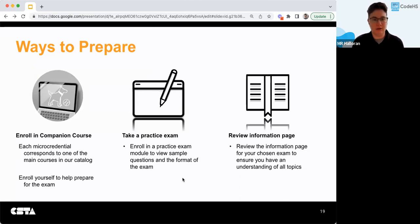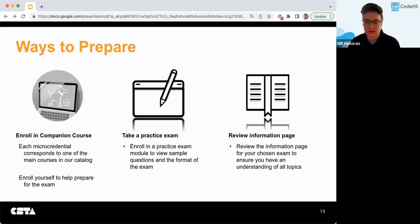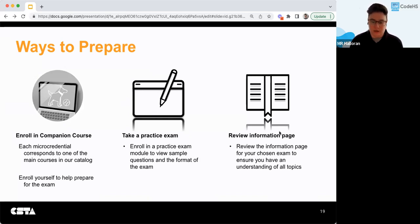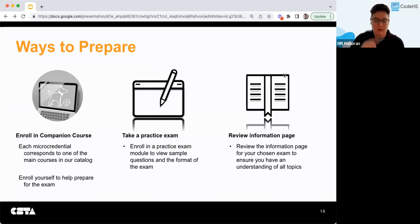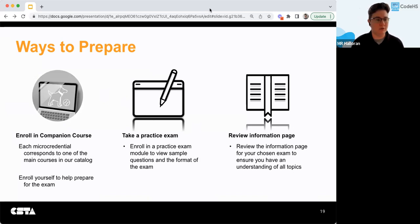And then the information page — all of them were dropped in the chat and they'll be on the slides — you can review the information page for your chosen exam to ensure that you understand all the topics, because that's where you'll find the full topic list for each micro credential.